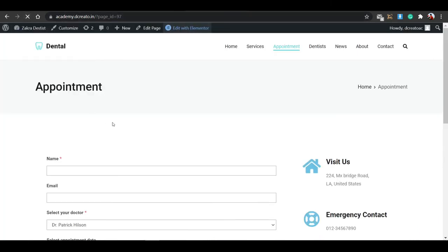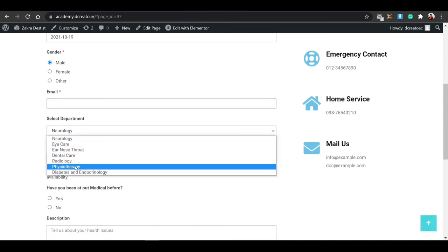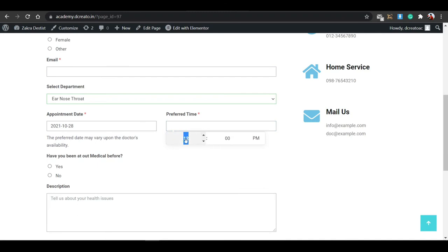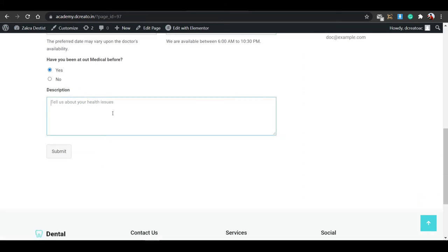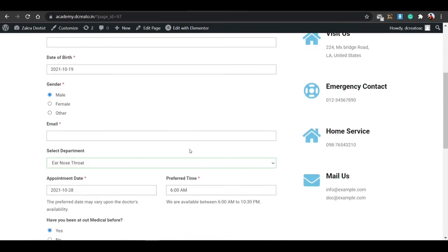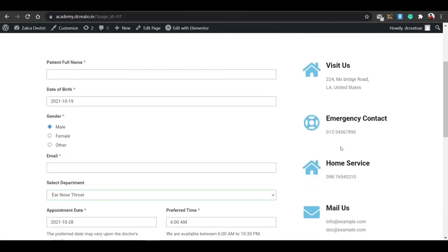After updating and loading the appointment page, you can see the full form — patient full name, date of birth, gender selector, email, appointment date with a date picker, preferred time like 6 AM, medical history details, and a description field. This is how you build and customize a complete custom appointment form for your dental website.